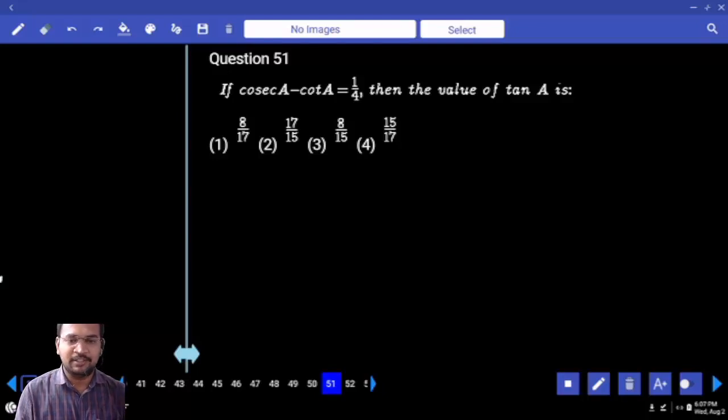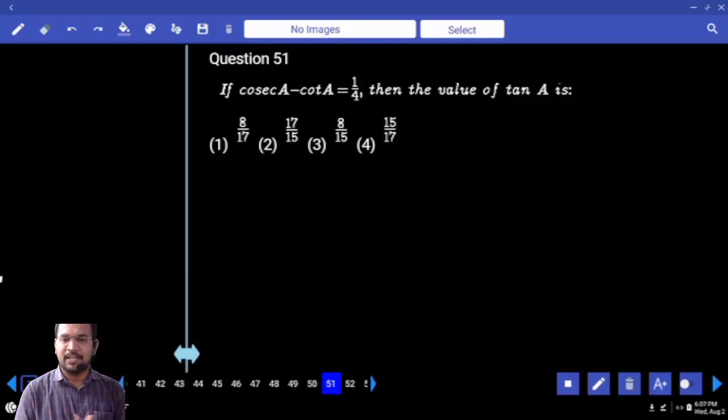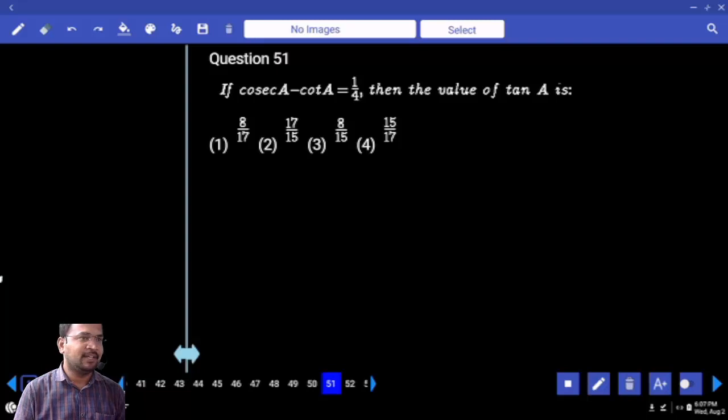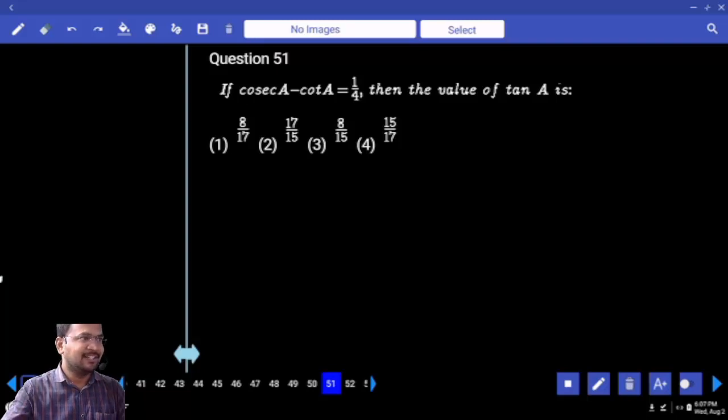So, first question: cosec A minus cot A is equal to 1 by 4. Then find the value of tan A.